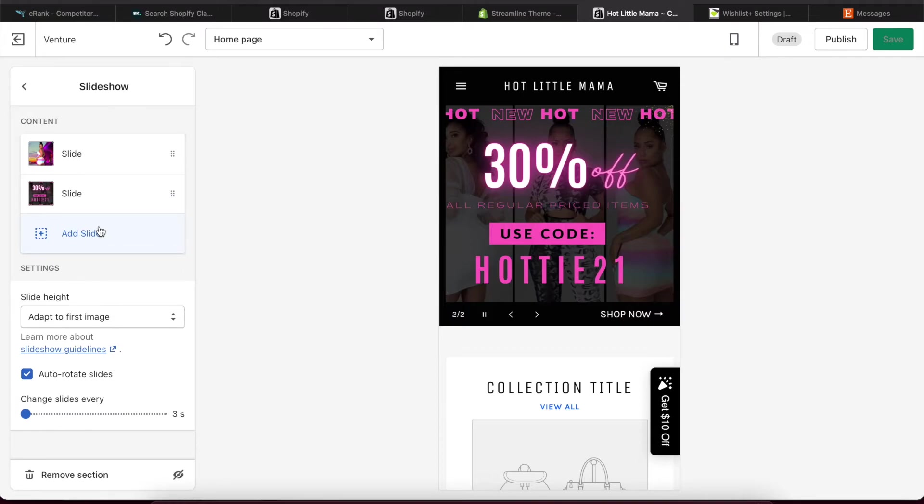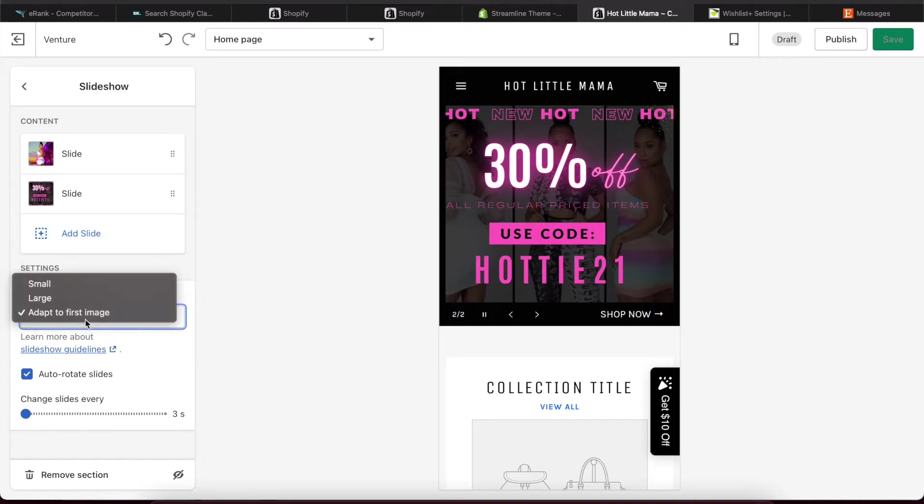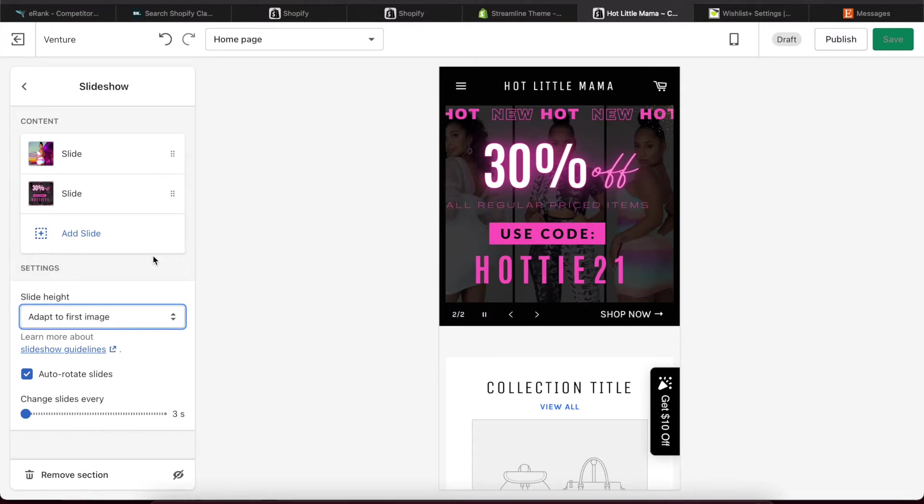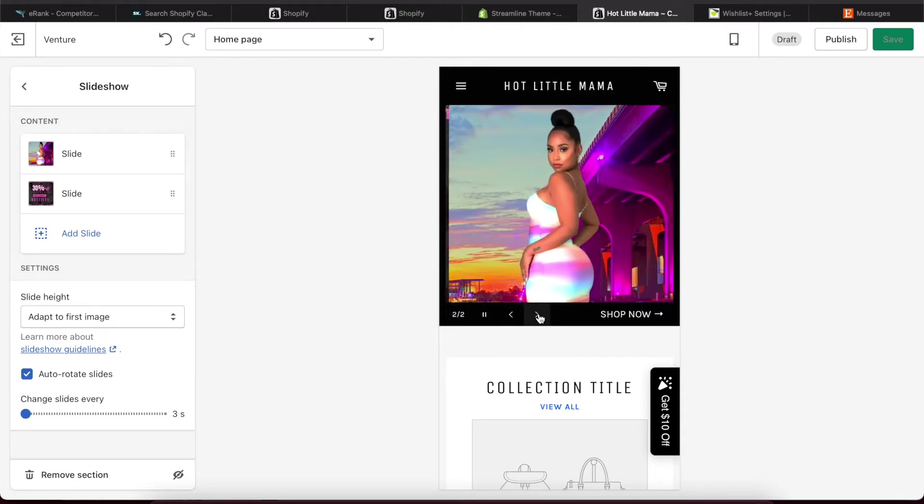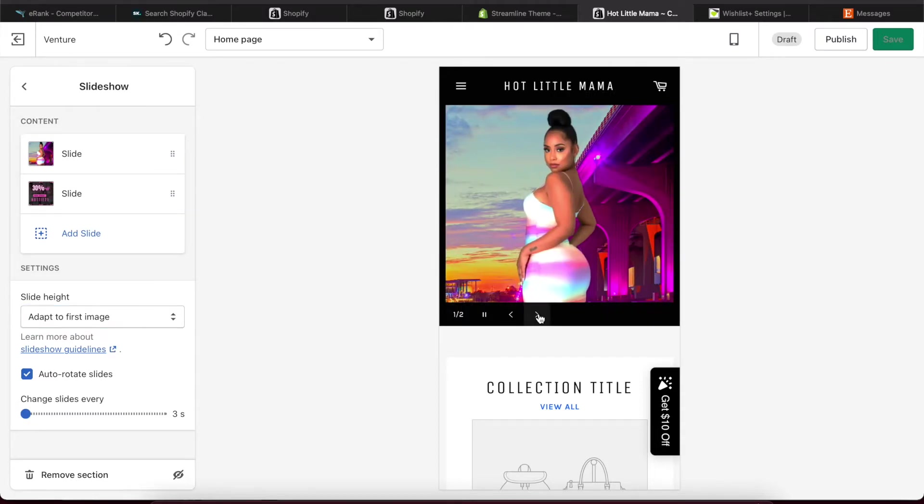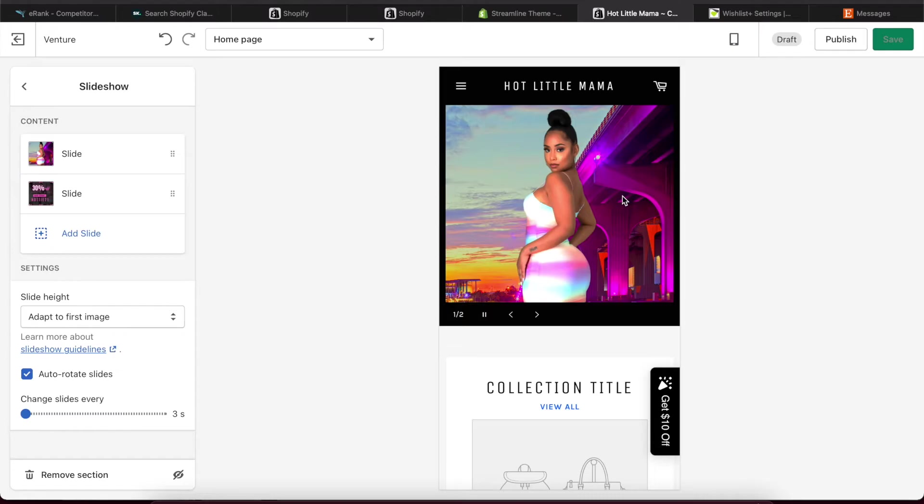So in order to make sure that all of your banners are visible they need to be the same dimensions. Okay, and then to make sure that your banners are not being cut off you need to adapt the first image. So just make sure that you're using banners that have the same exact dimensions so you don't have this problem. You get what I'm saying? So however you want your dimensions to be.